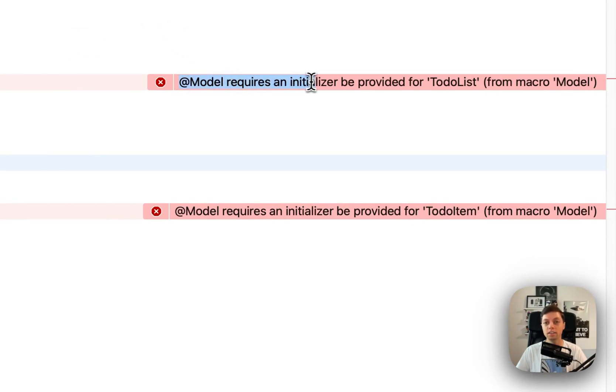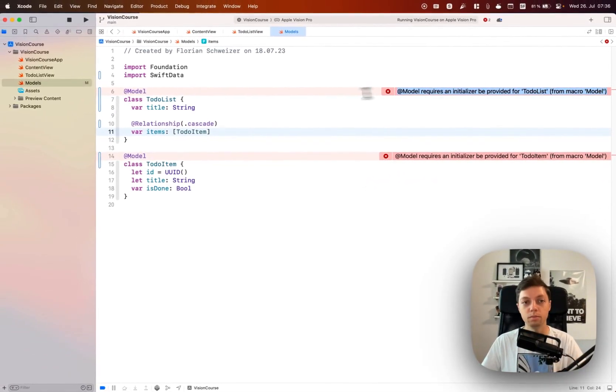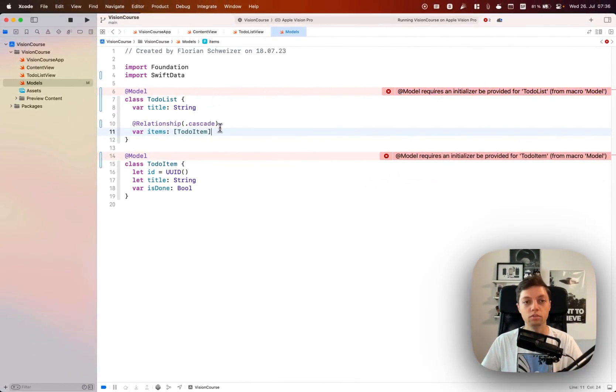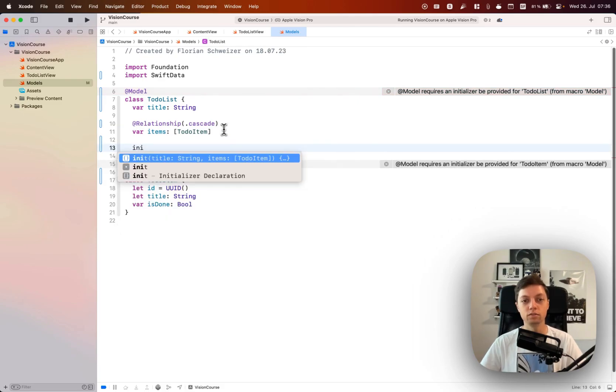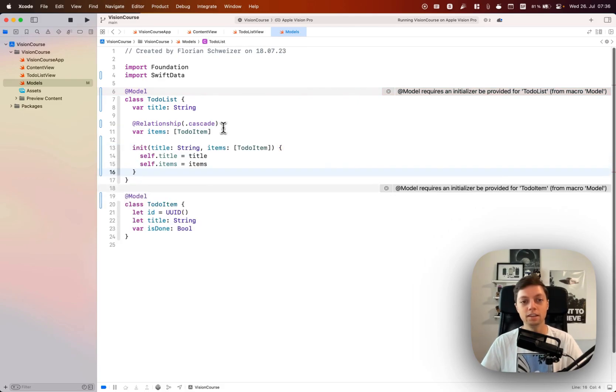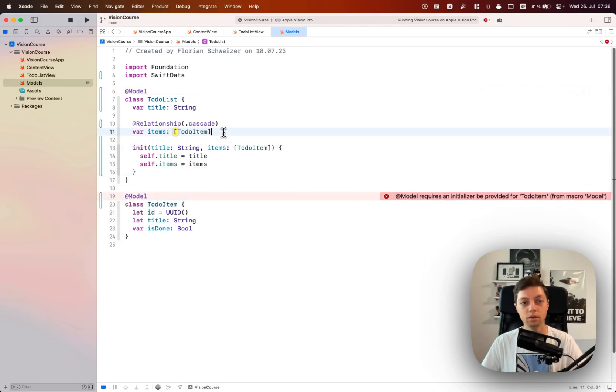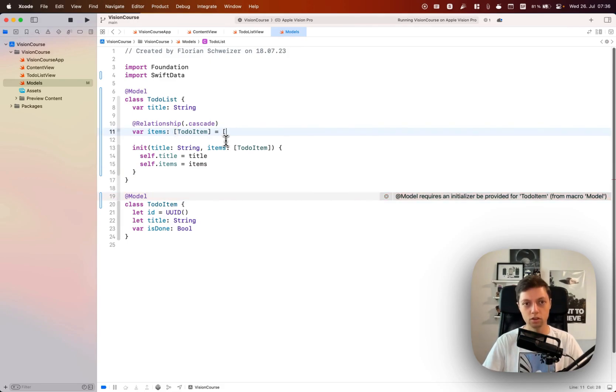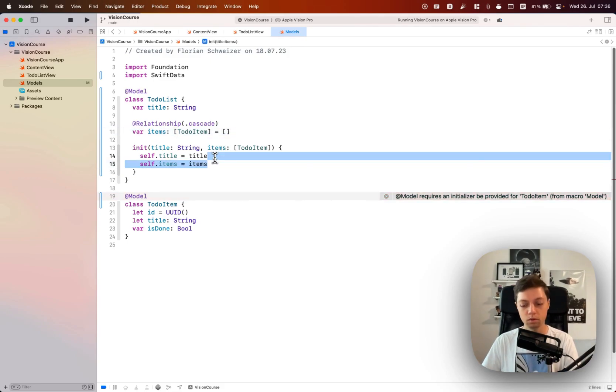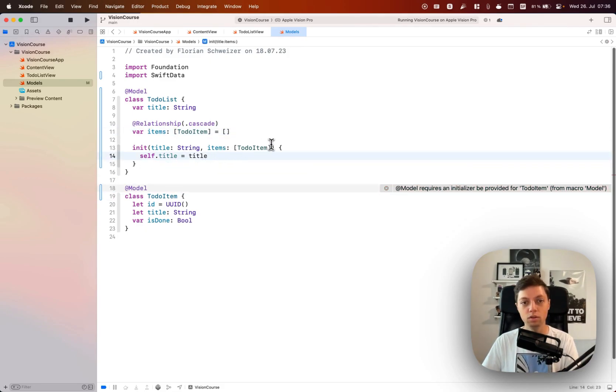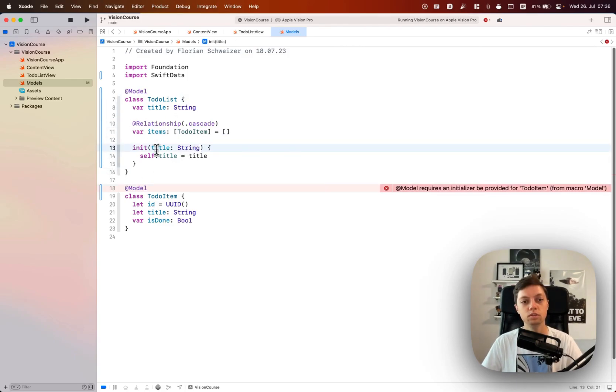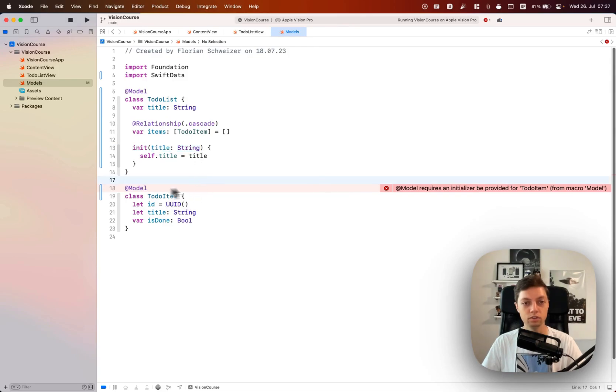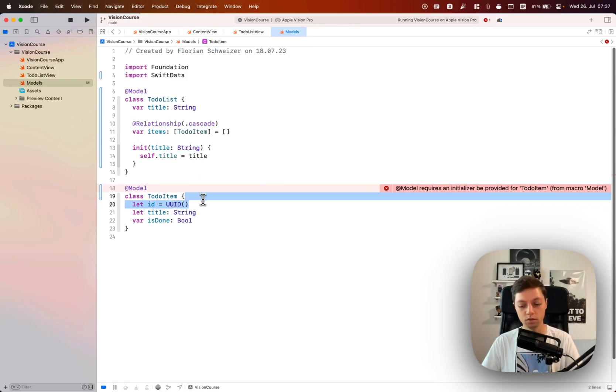As you can see in the error message here, @model requires an initializer be provided for a to-do list. Luckily Xcode 15 basically does all of that for us, but I want this item array to be empty by default, and that way we can get rid of it in the initializer and we can just initialize our to-do list with its title.